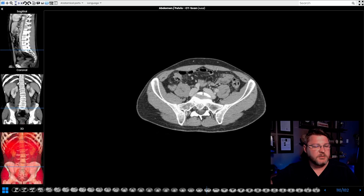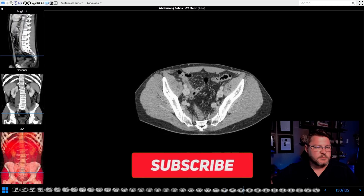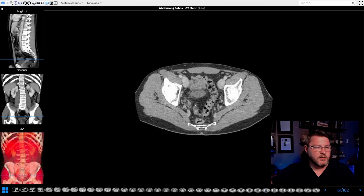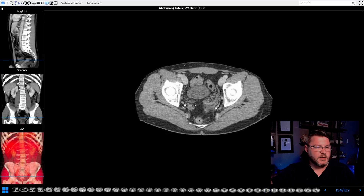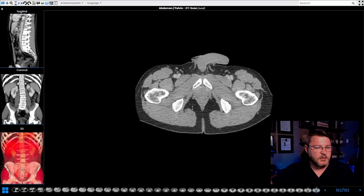As we continue to go down, we start getting into the lower portion of the pelvis. You can see the ileums and the sacrum. Continuing further down, some more small bowel. This right here is the bladder that we're starting to see, and this kind of ill-defined spot is the prostate, so this would be a male patient. And here are the femoral arteries — and that is it, we're all the way down.